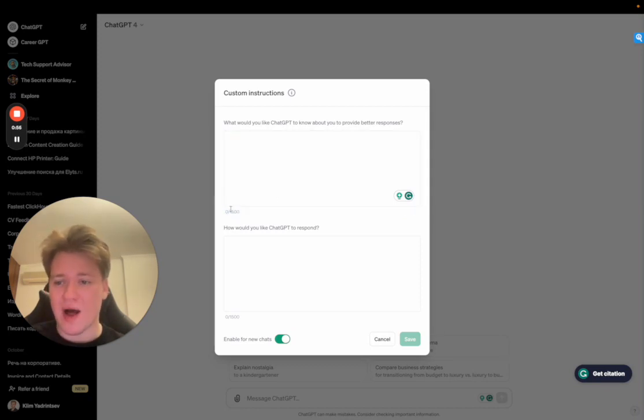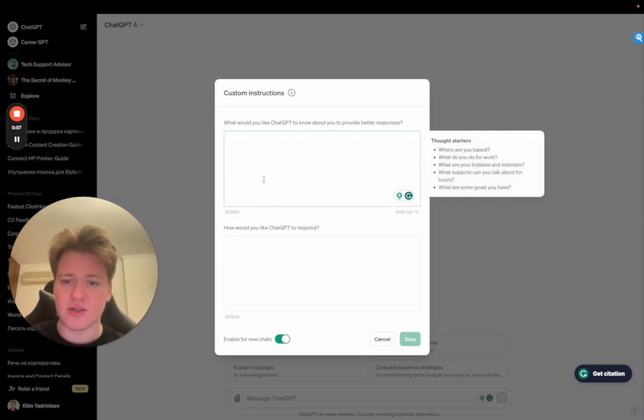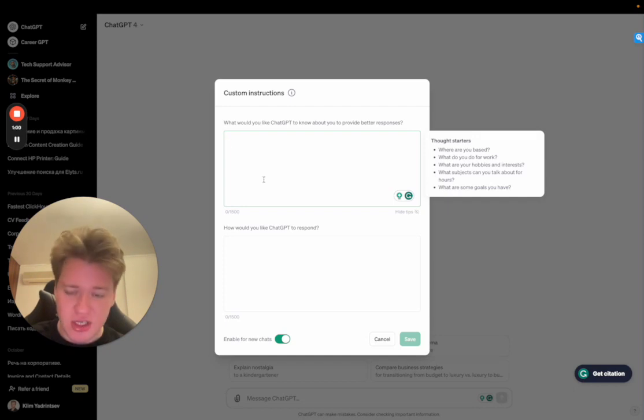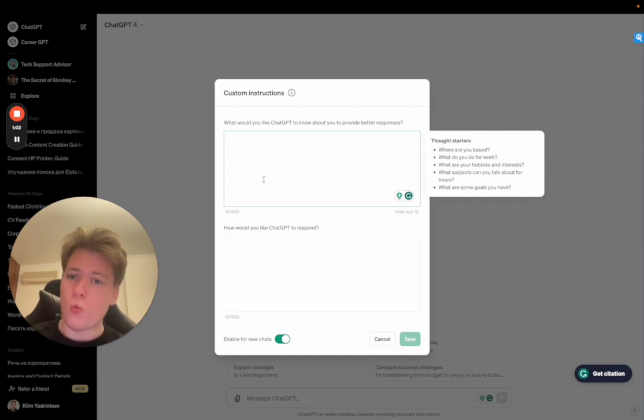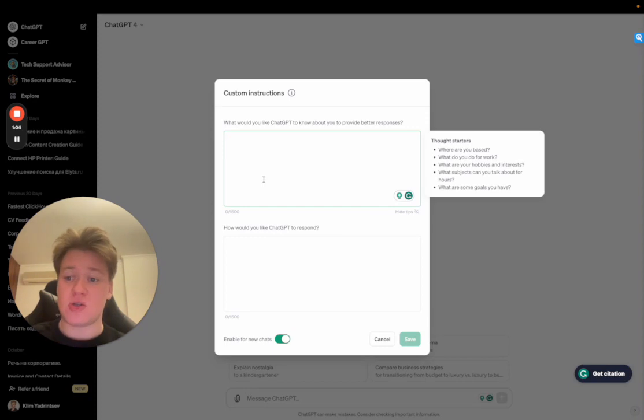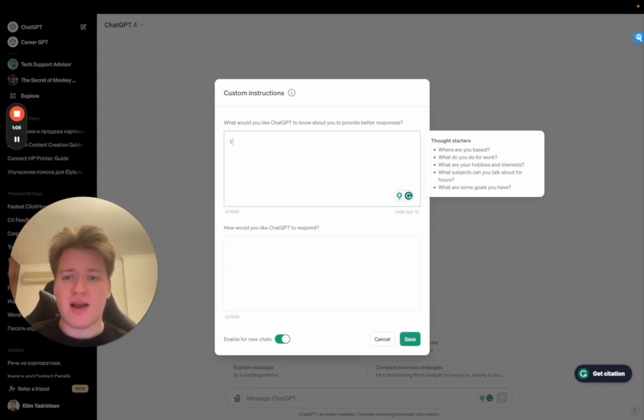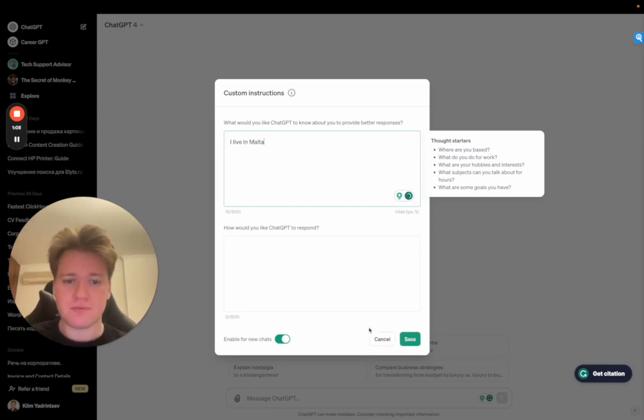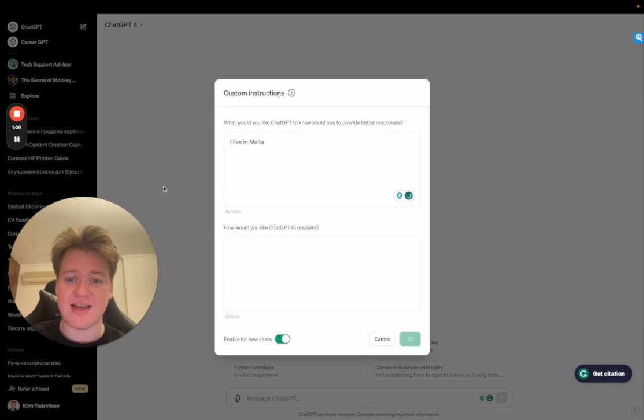And as you can see, it has 1,500 symbols. And I bet you that it actually all works very, very well. So if I say that, I live in Malta, and I say save.